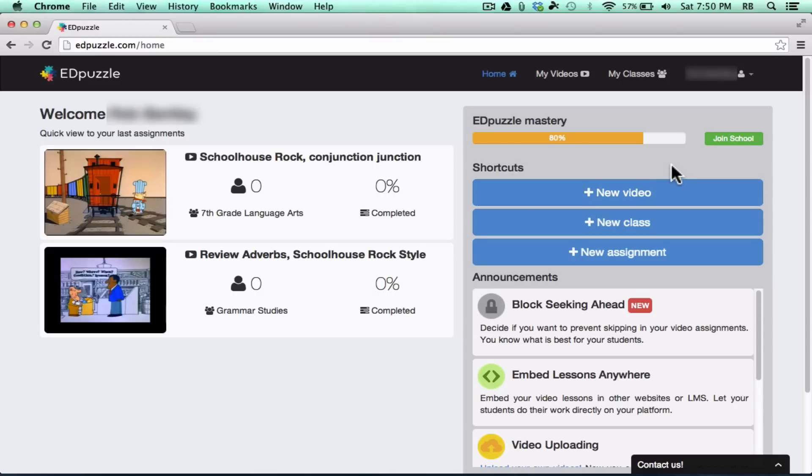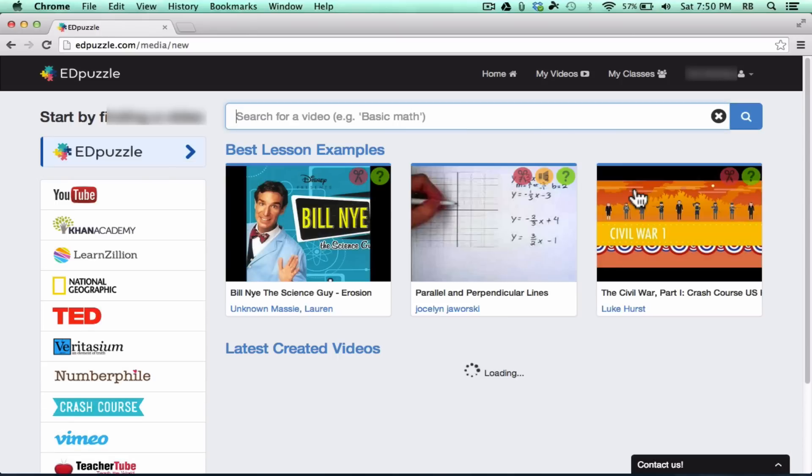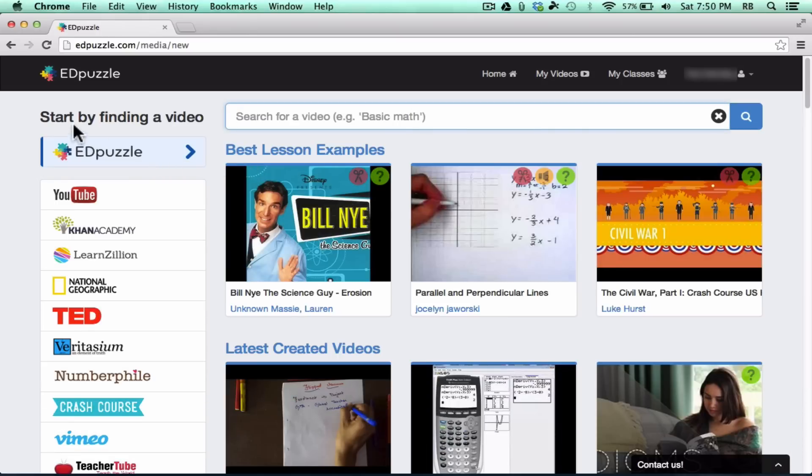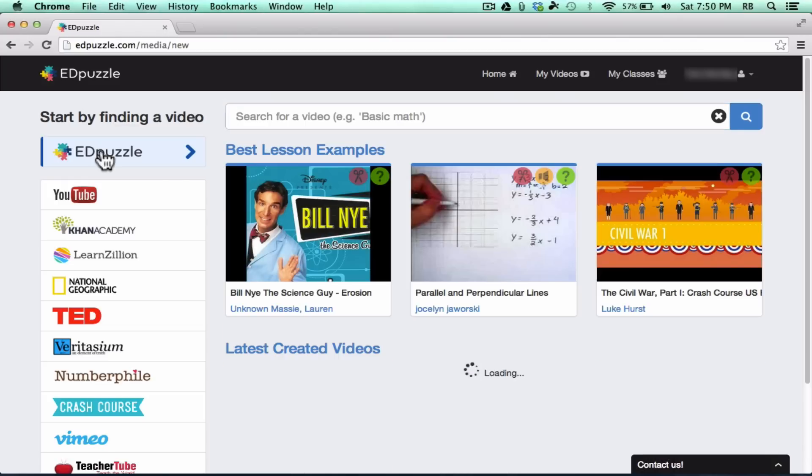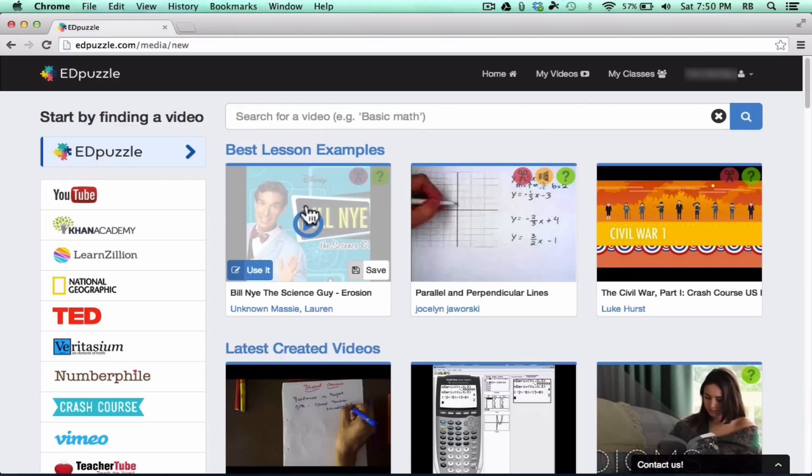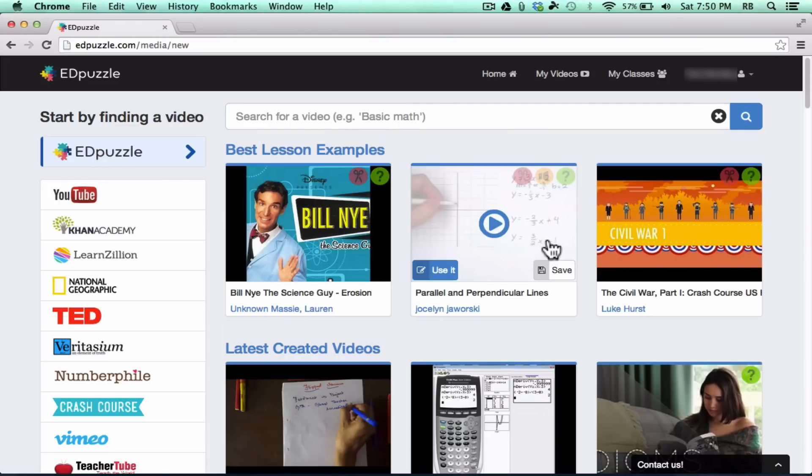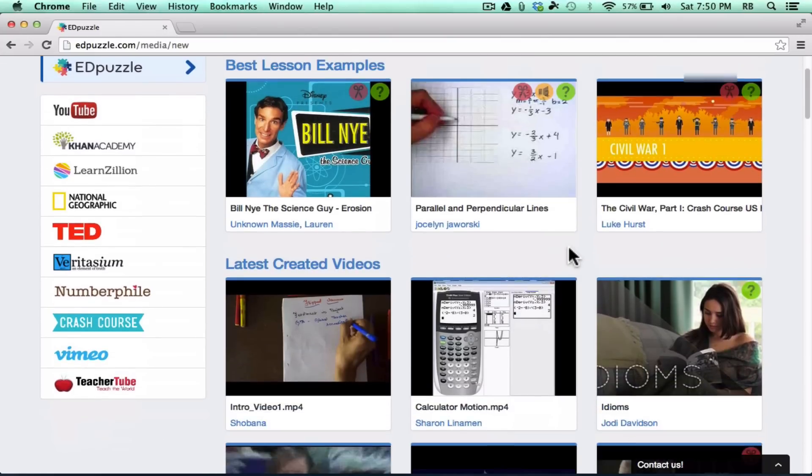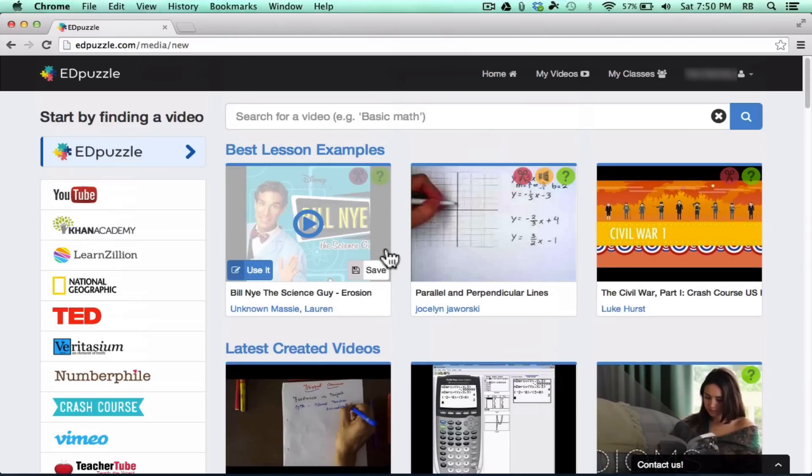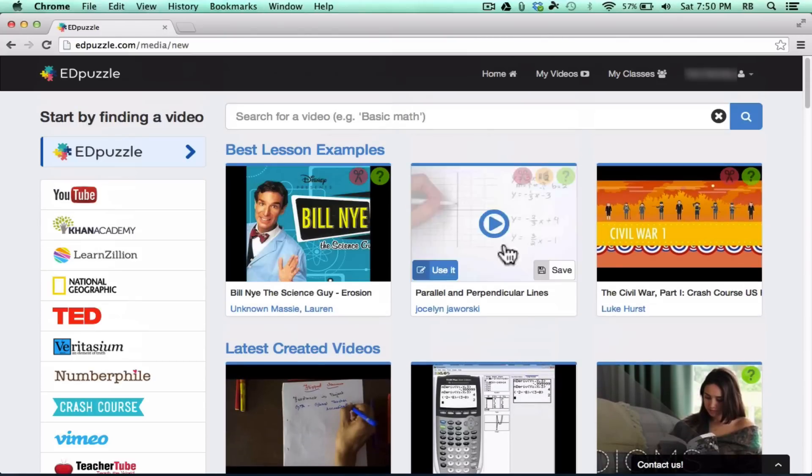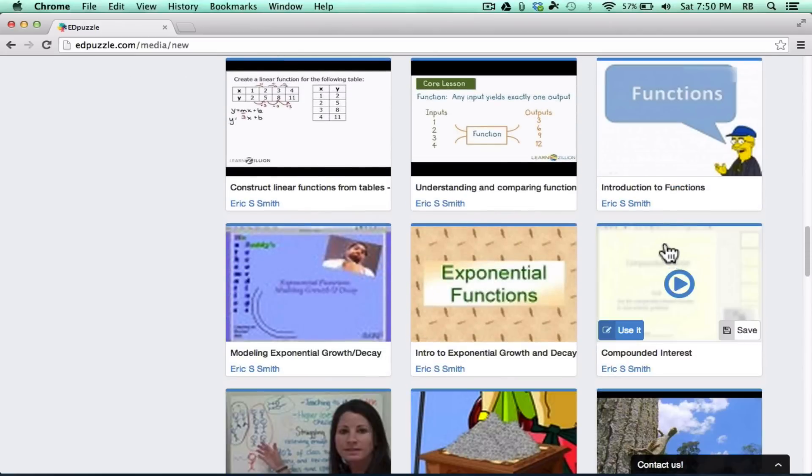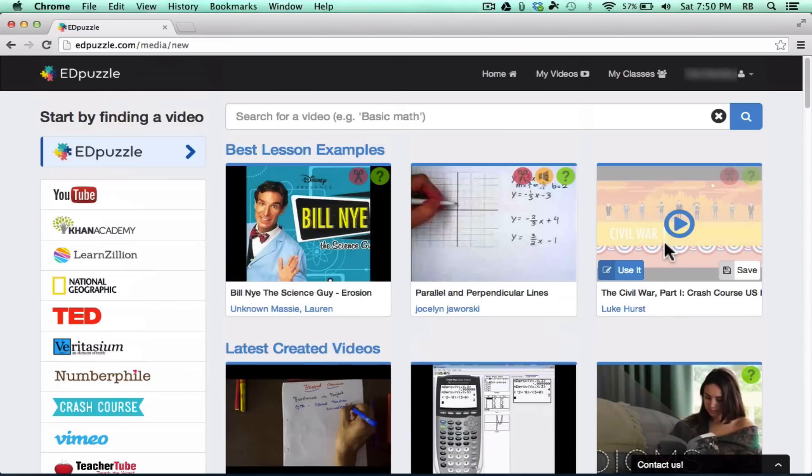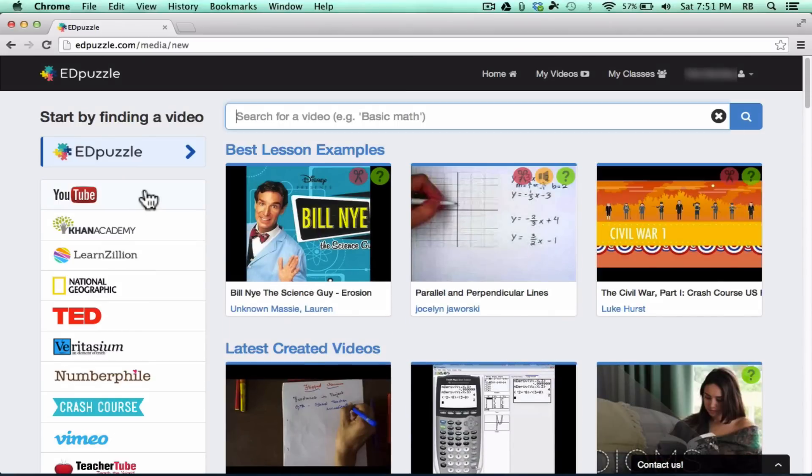Let's start by looking at New Video. I'm going to click that New Video button, and it takes me to a page where I have to find a video to use in my Edpuzzle educational mashup. I could search Edpuzzle for projects that other people have done, and I could utilize those. You can see there's lots of good examples to choose from.